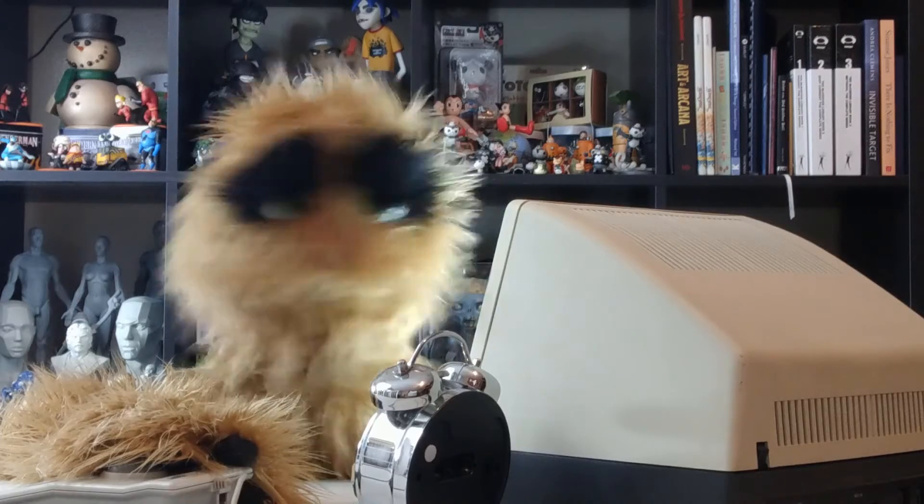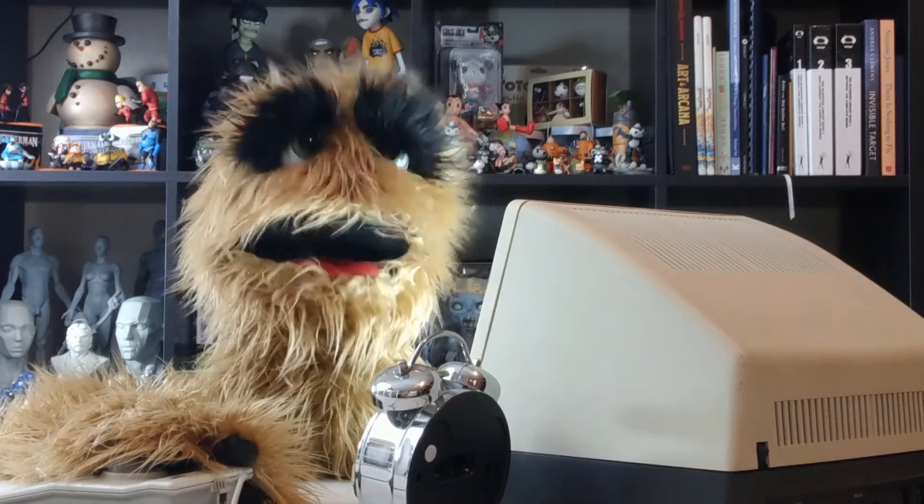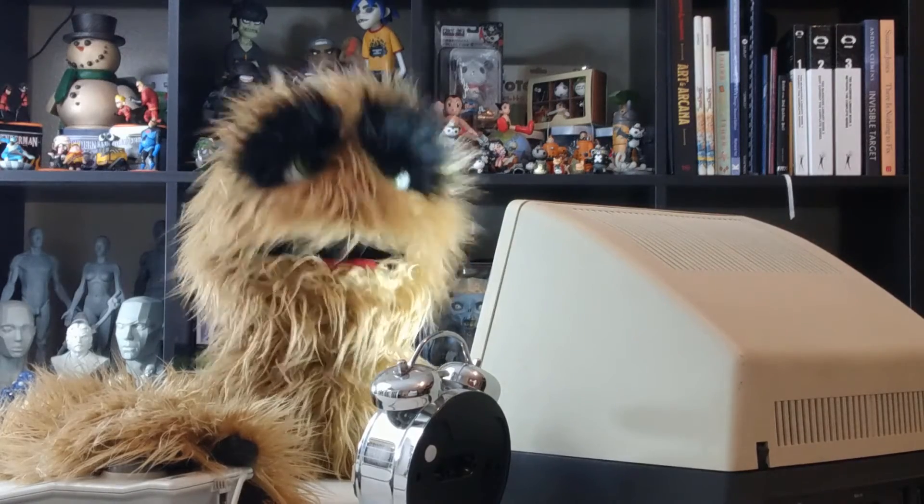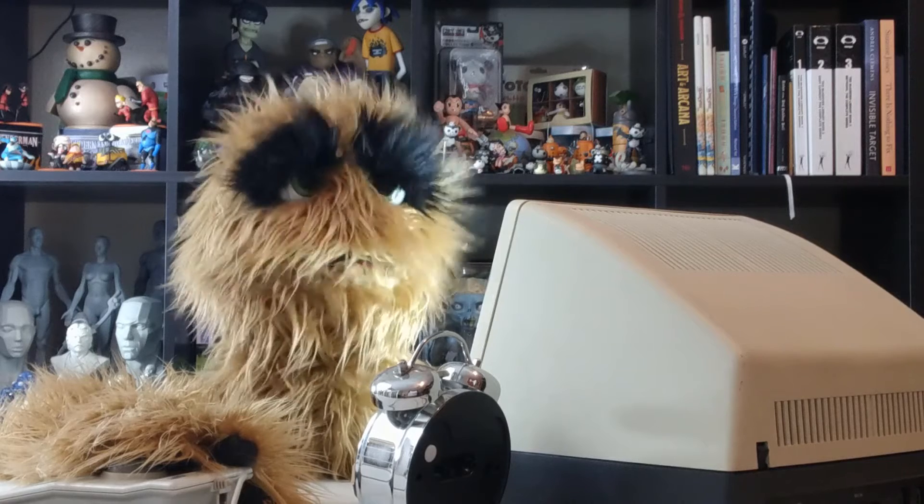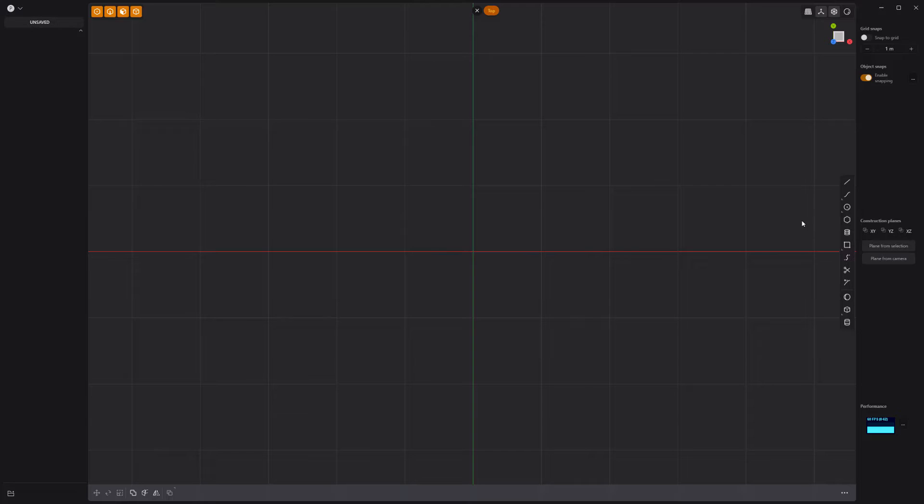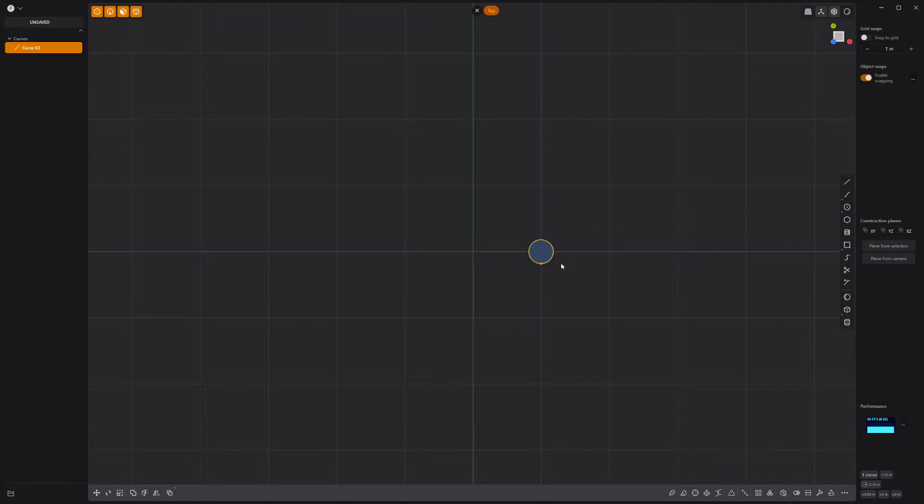Yum yum! Floyd here with a quick look at creating a trefoil knot in Plasticity. Start by creating a small circle curve offset from the origin.